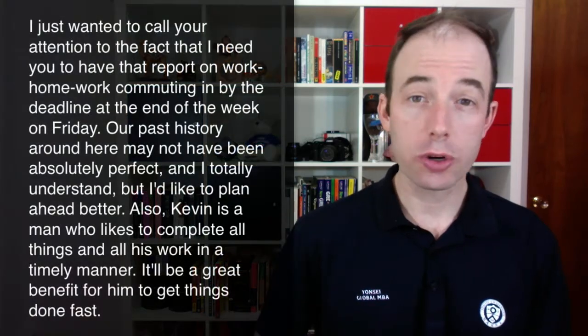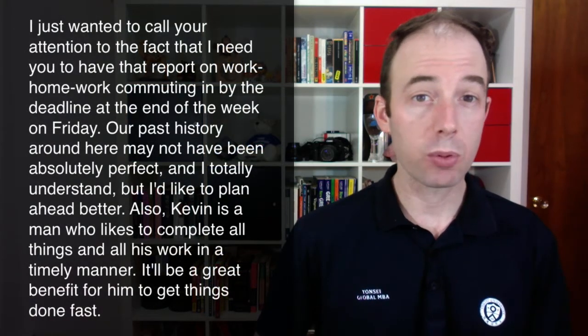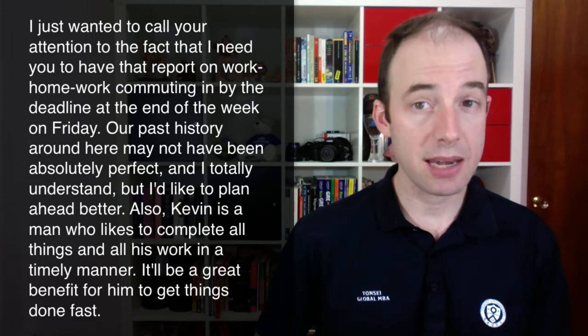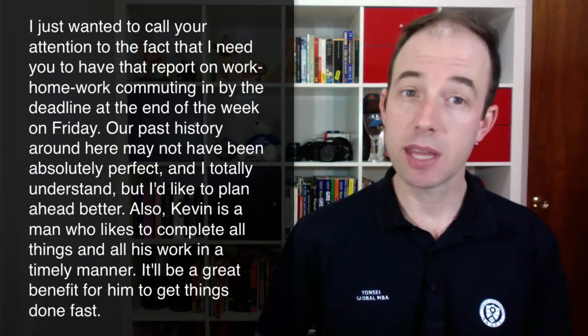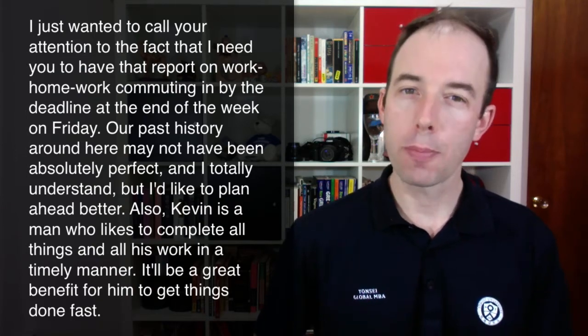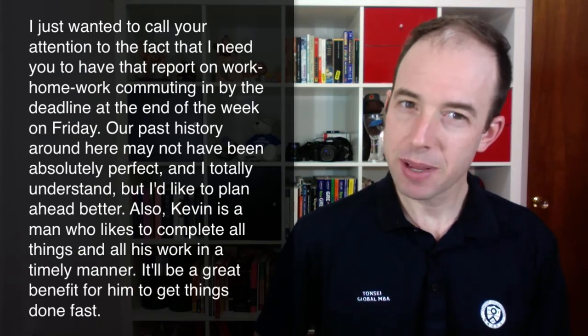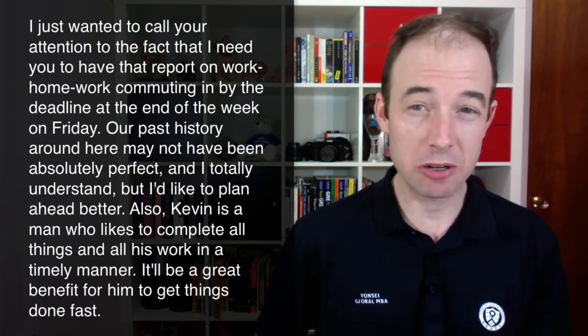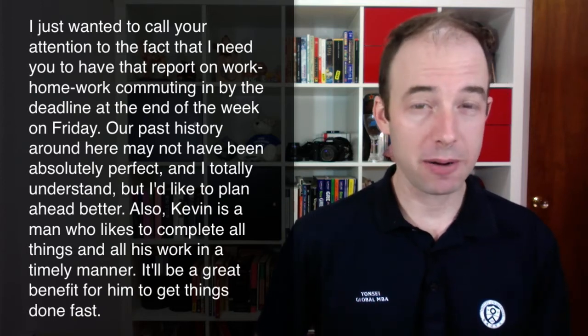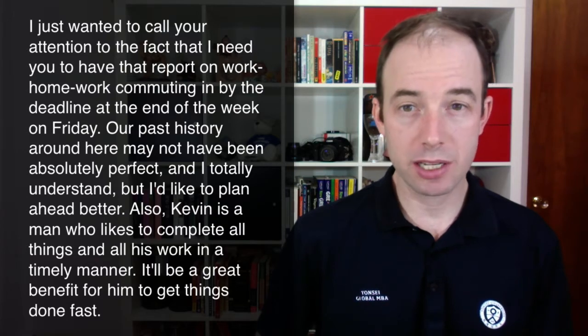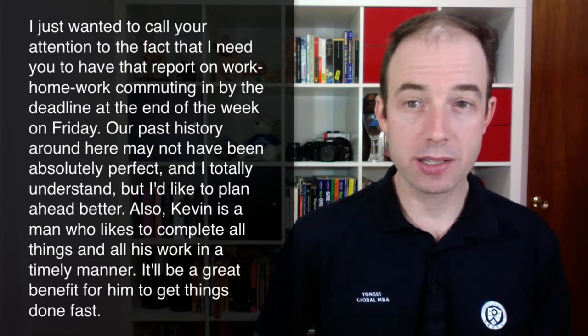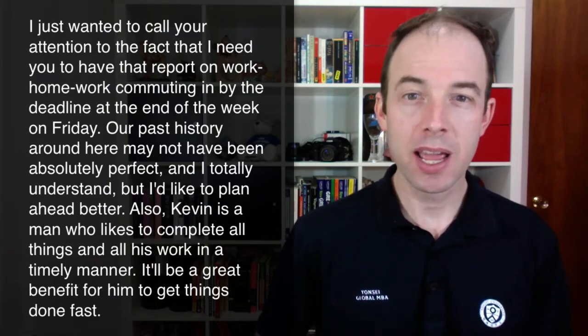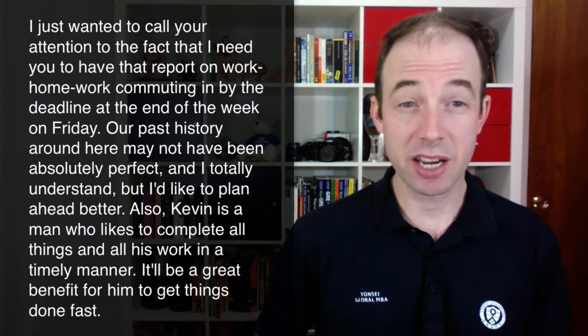I just wanted to call your attention to the fact that I need you to have that report on work, home, work commuting in by the deadline at the end of the week on Friday. Our past history around here may not have been absolutely perfect, and I totally understand, but I'd like to plan ahead better. Also, Kevin is a man who likes to complete all things and all his work in a timely manner. It'll be a great benefit for him to get things done fast.